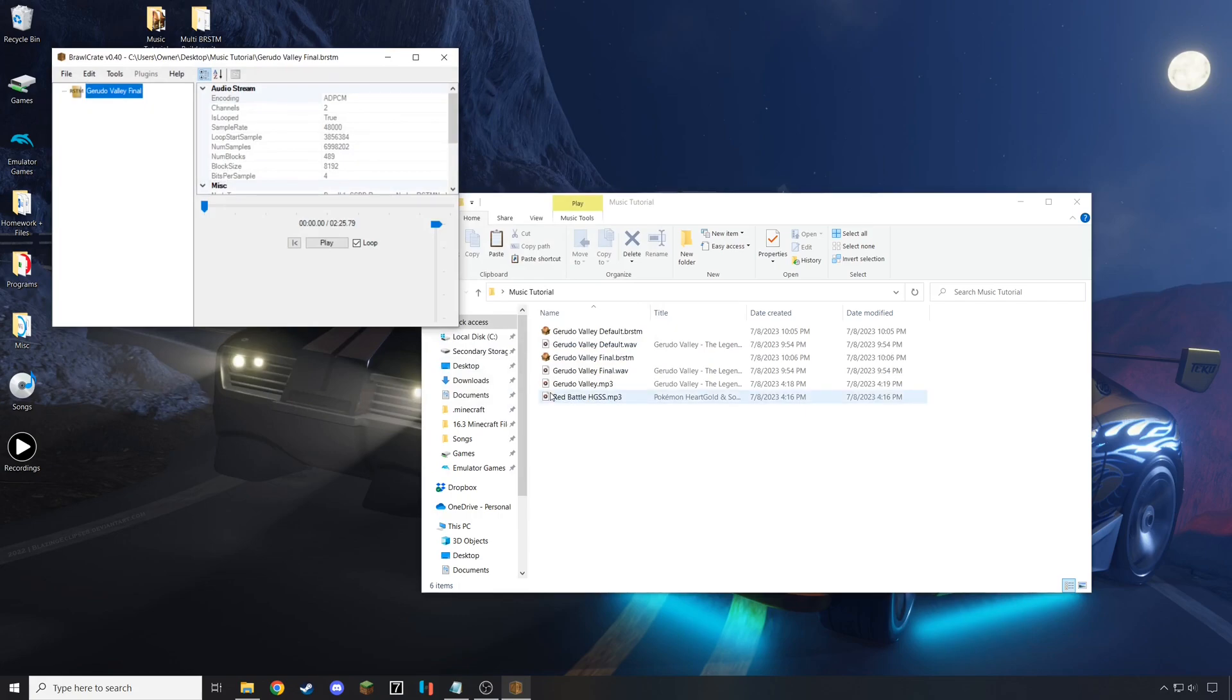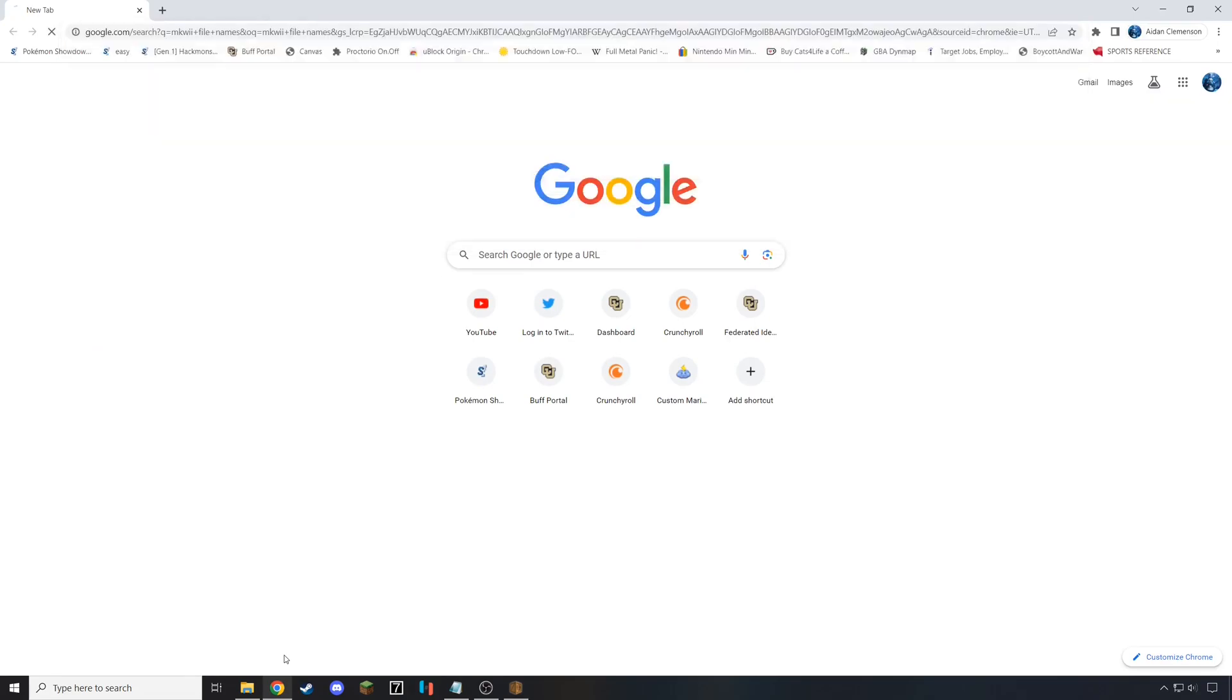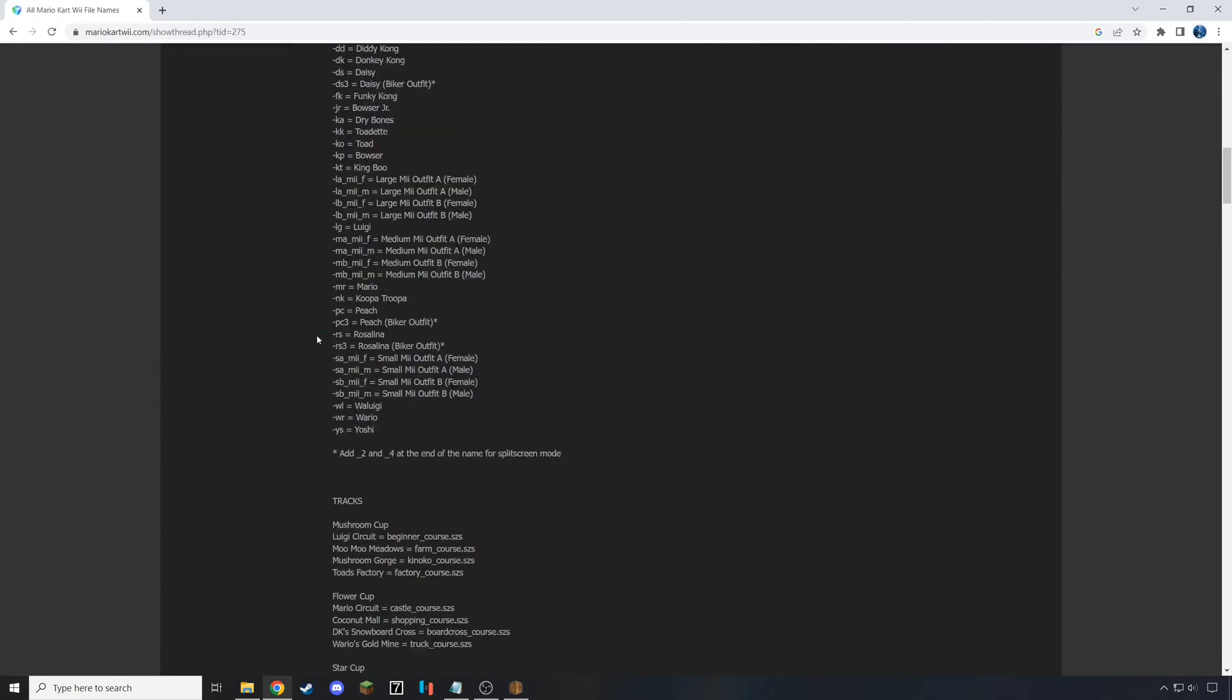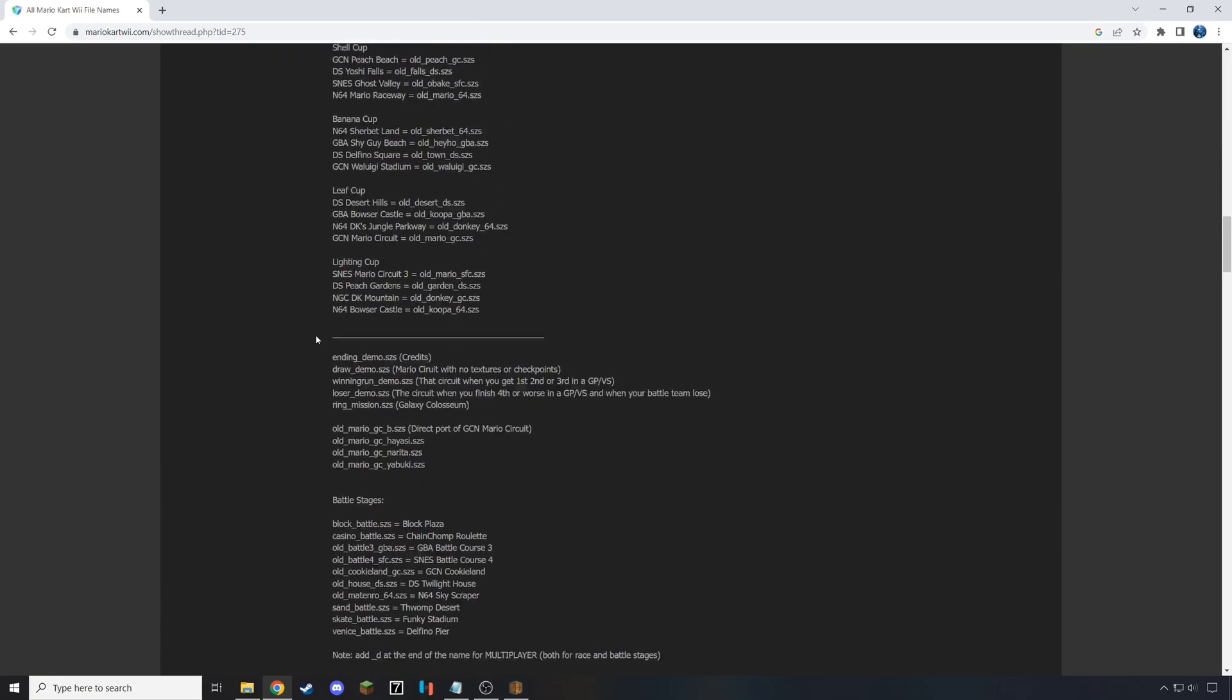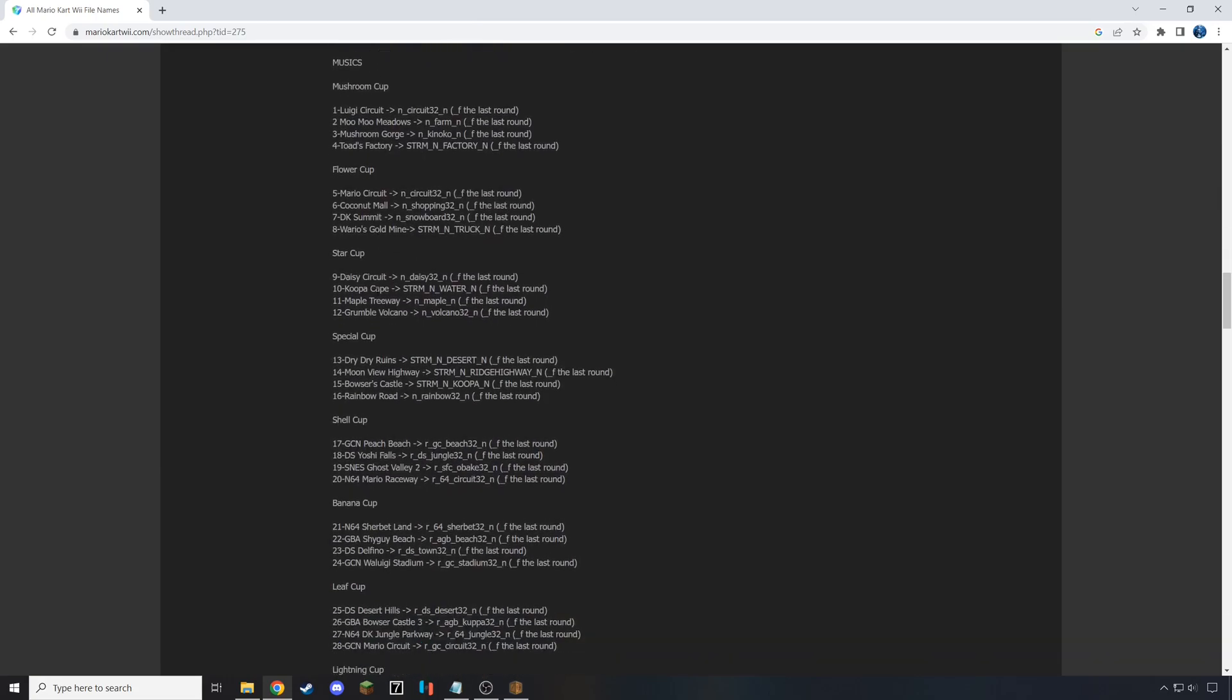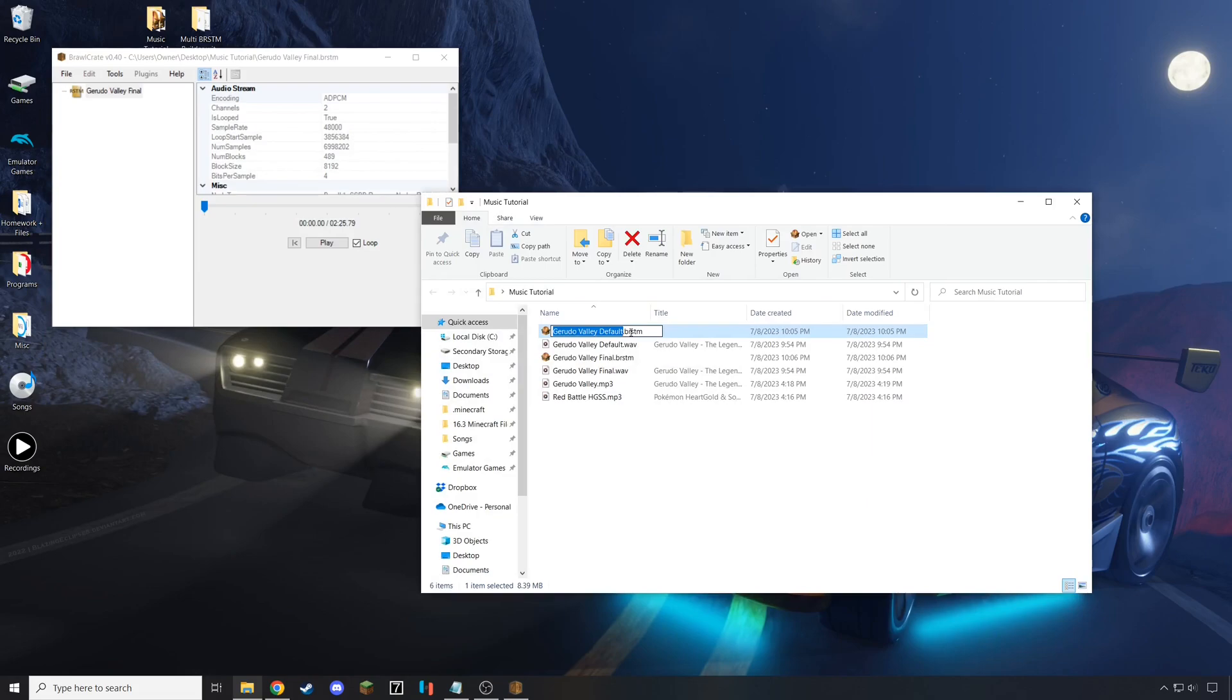With both of those files exported, go to Mario Kart Wii File Names and find the exact information you needed for the music slot that you're trying to port to. Since I'm trying to port to the slot on GCN Waluigi Stadium, I went and tracked down Waluigi Stadium's file information and I copied the text. Then, taking that copied text, I put it over the default one first and pasted it as is. Then, I pasted over the final app and changed the end to an F to signify that it was for the final app.